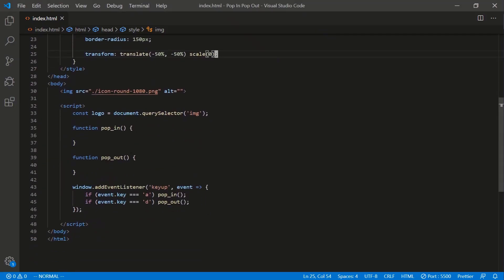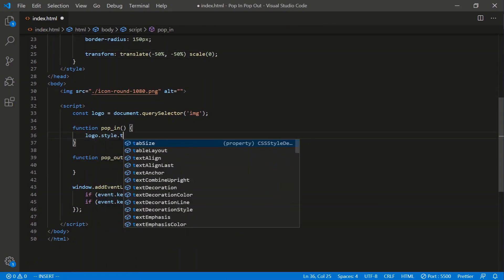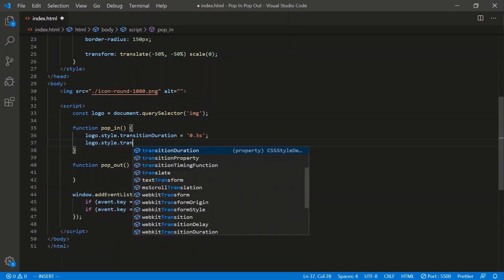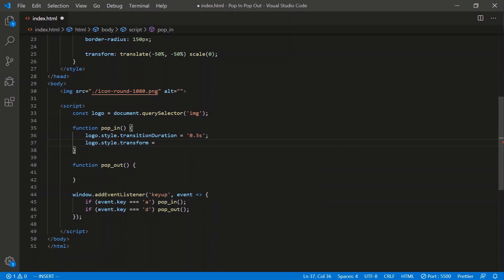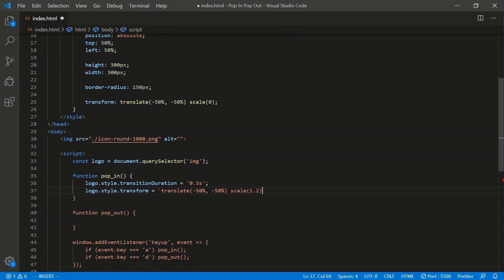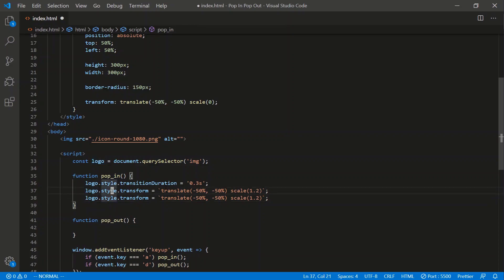So when I press the pop-in button, we'll do logo.style.transition.duration — let's do 0.3 seconds to start. And we'll do logo.style.transform is equal to translate negative 50, negative 50, or else the image is going to go flying off the screen. And we'll scale it to 1.2.